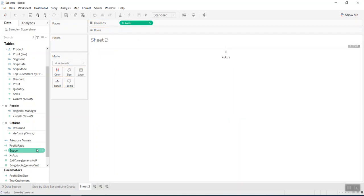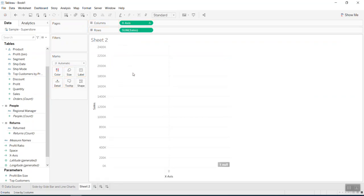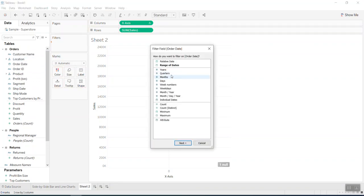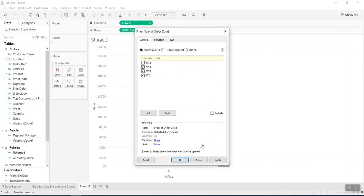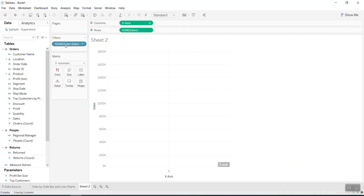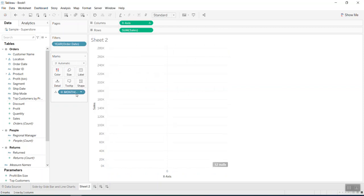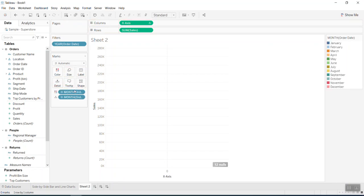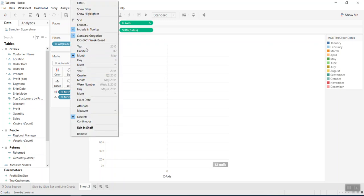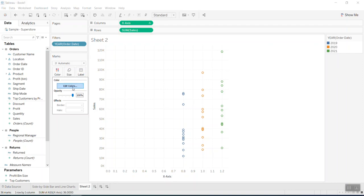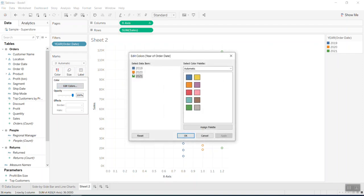I print the custom X-axis into the columns shelf and print sales into rows. Then I filter for the three years I want to showcase, bring month into the detail shelf — I'll explain why that's needed — and then I differentiate the color by year.